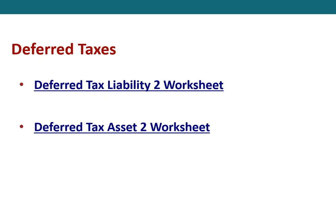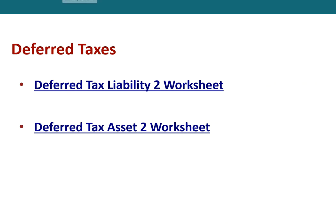Now let's look at the Deferred Tax Asset 2 Worksheet. The Blue Corporation has a deferred tax asset account with a balance of $163,600 at the end of 2016 due to a single cumulative temporary difference of $409,000. At the end of 2017, the same temporary difference has increased to a cumulative amount of $479,000. Taxable income for 2017 is $778,000 and the tax rate is 40% for all years. No valuation account related to the deferred tax asset exists at the end of 2016 — meaning we expected to fully utilize the tax asset to offset future taxable income.